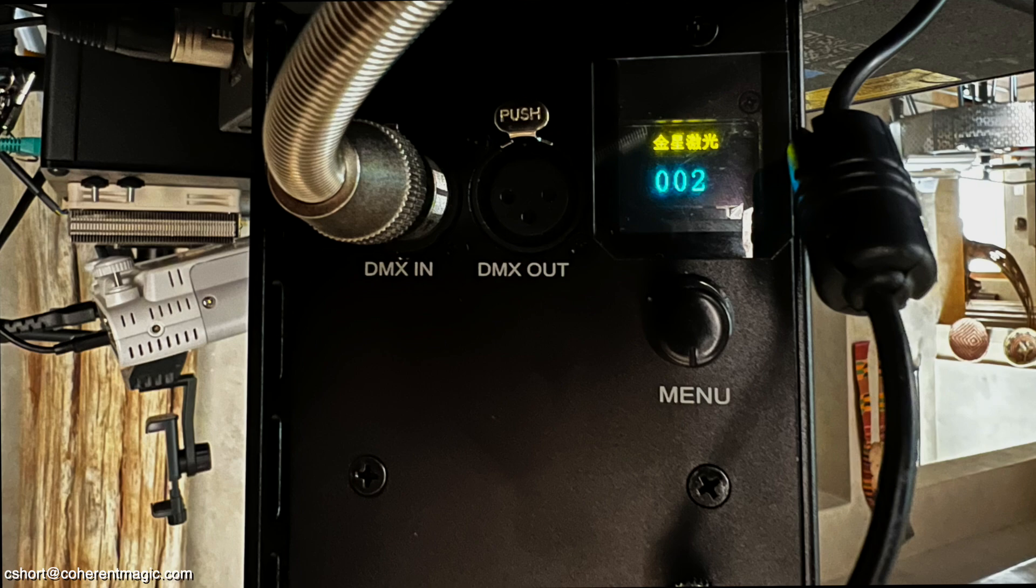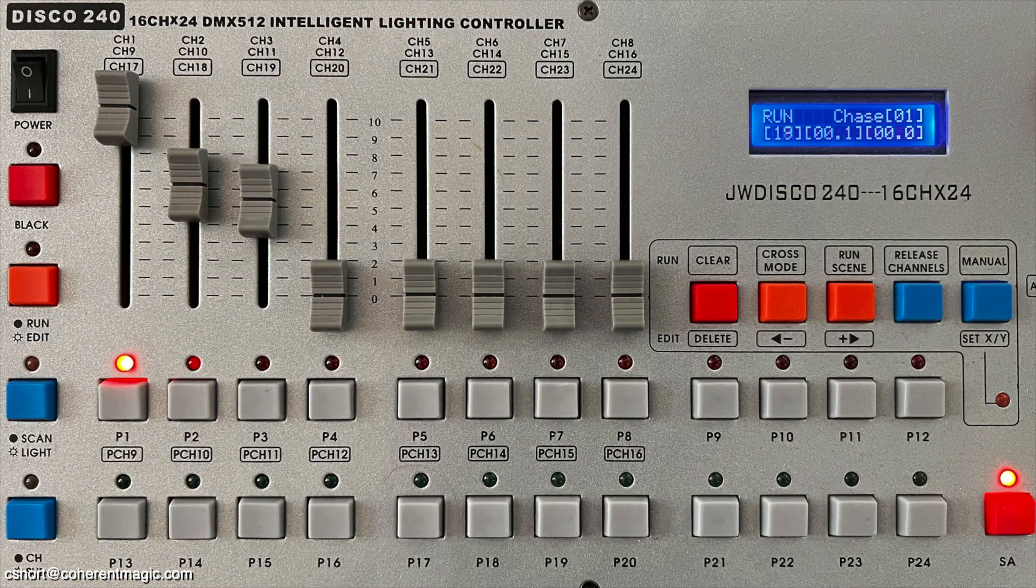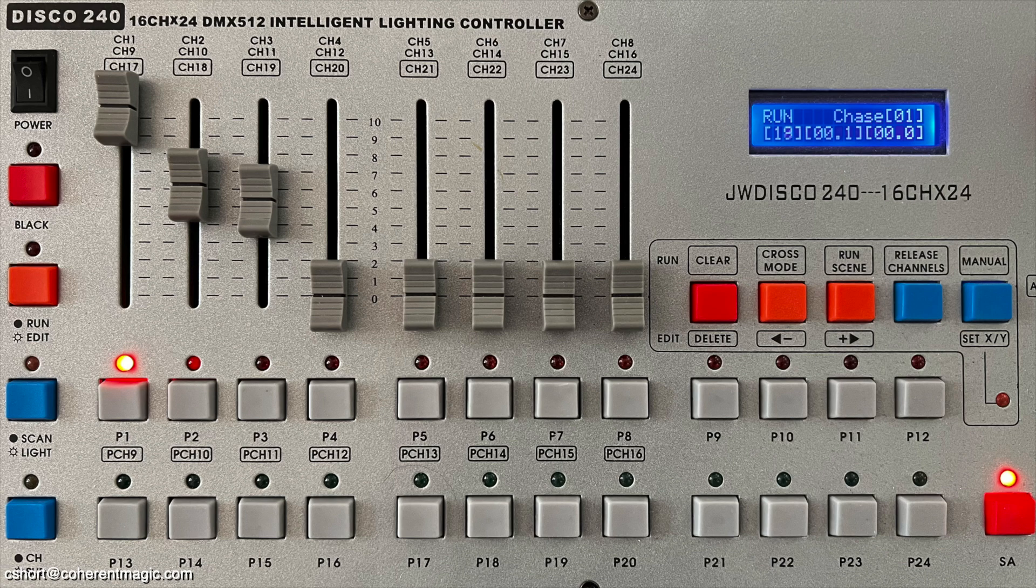Typically, these would be controlled by a DMX console. This is mine. It works fine with the effects module, but it's also kind of fragile and bulky to travel with.